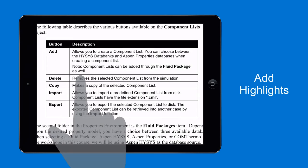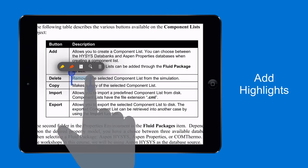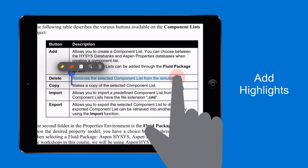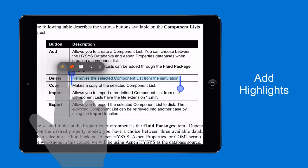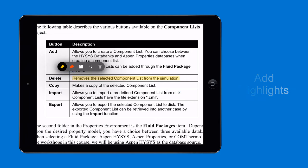To add and delete highlights, tap any word and drag the cursor to select text. Then choose from the available options.